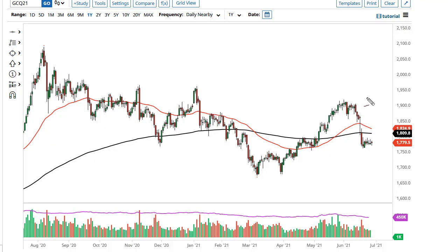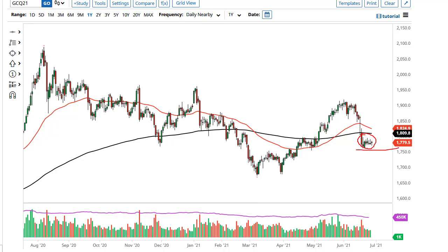From Daily Forex, this is Chris taking a look at gold and the South African rand. The gold markets have gone back and forth during the trading session here on Monday, and at this point it's obvious we're just kind of stuck, but I do have a couple of levels to pay attention to.